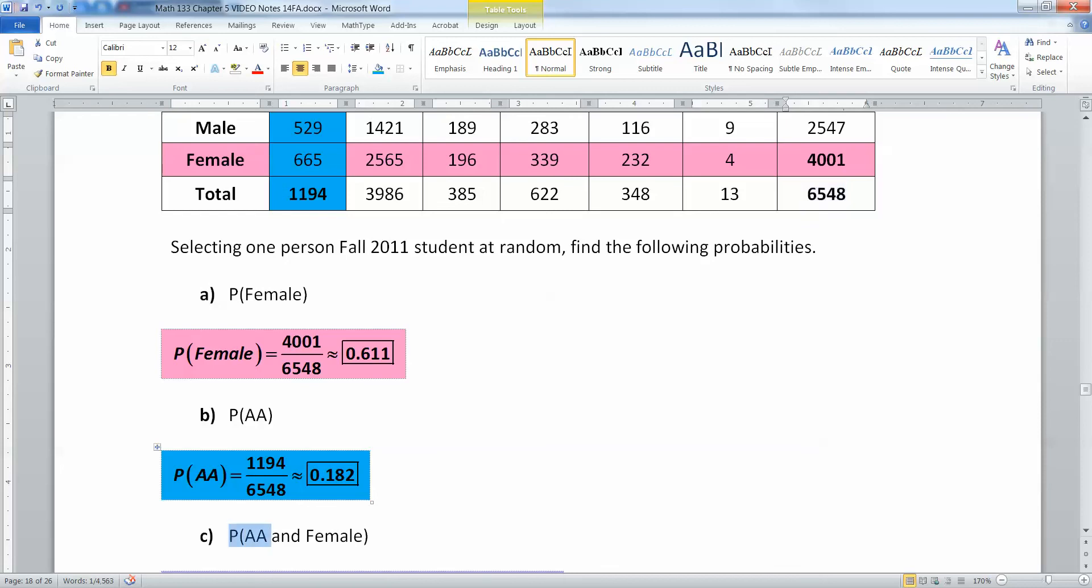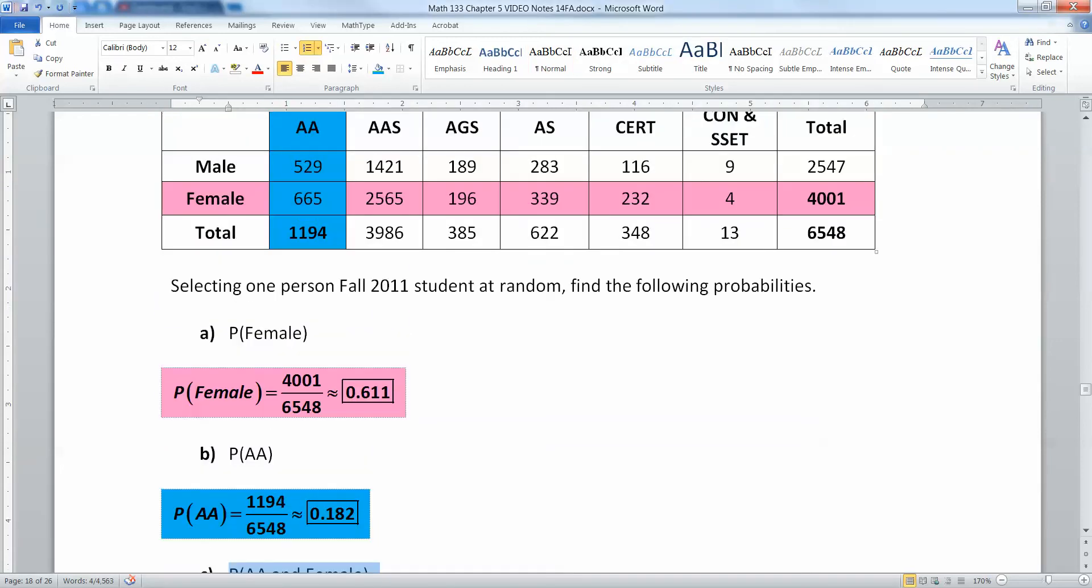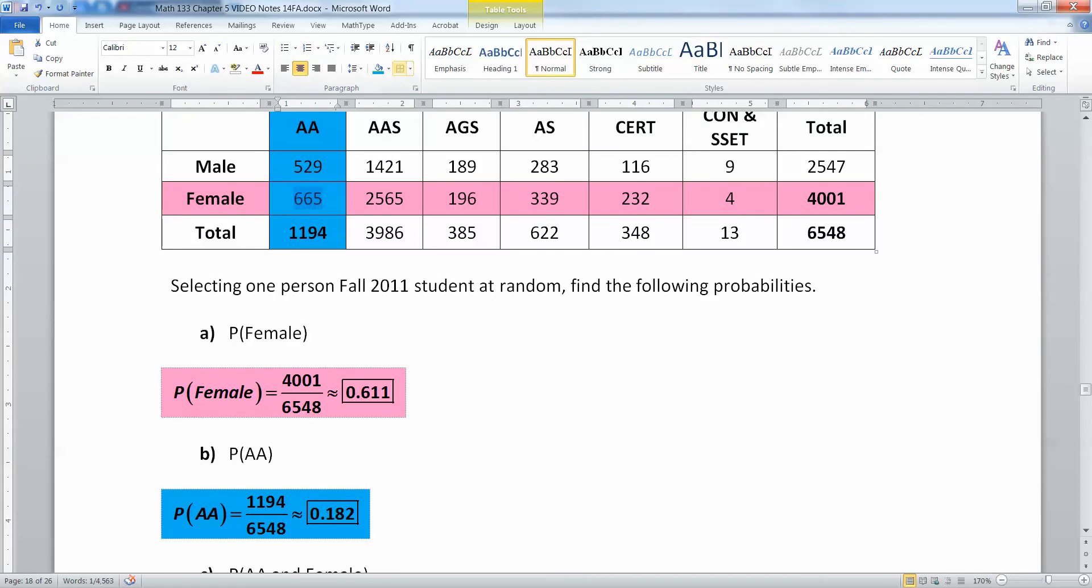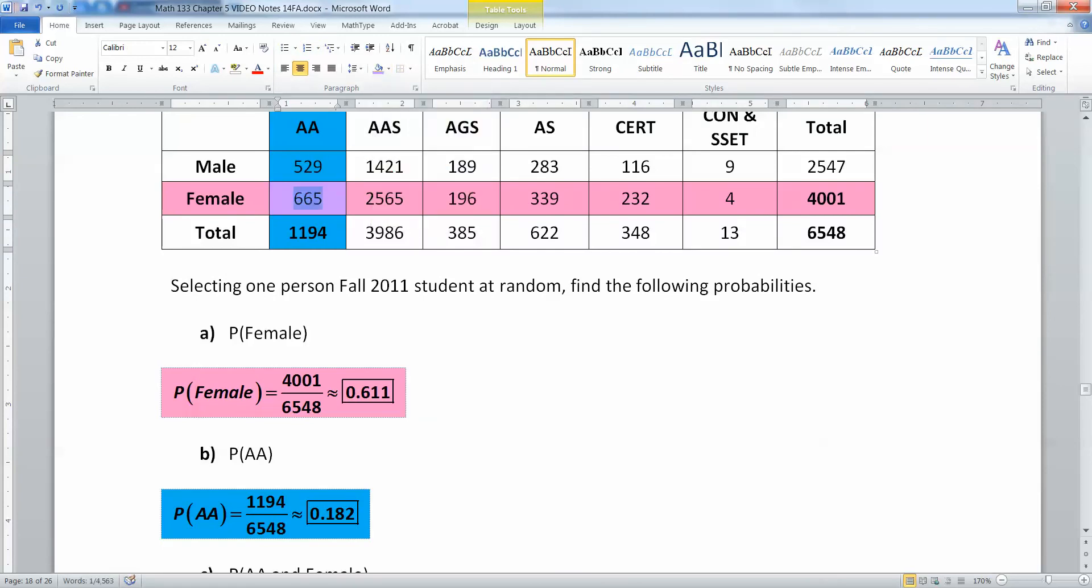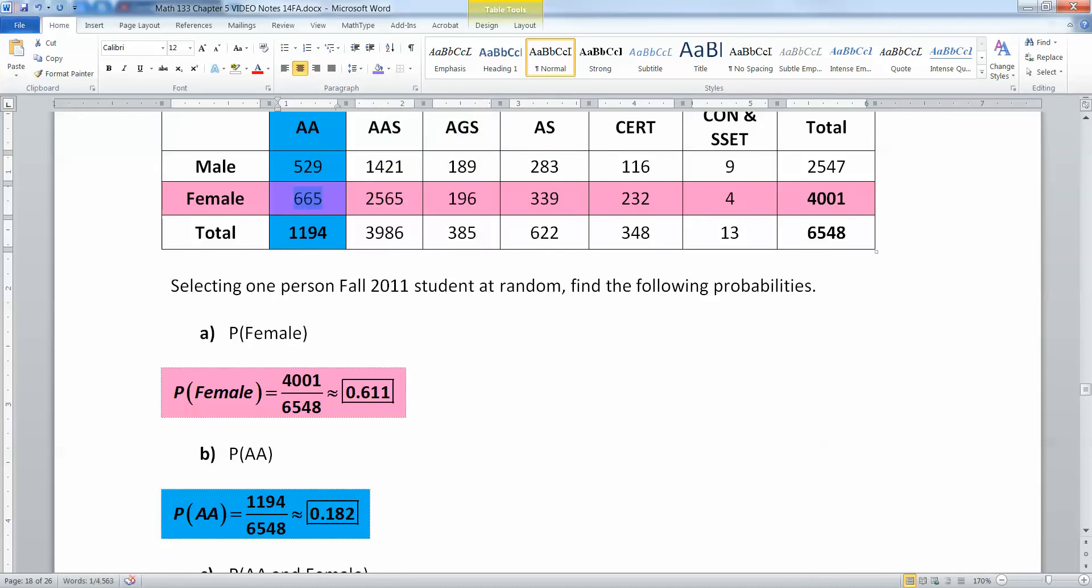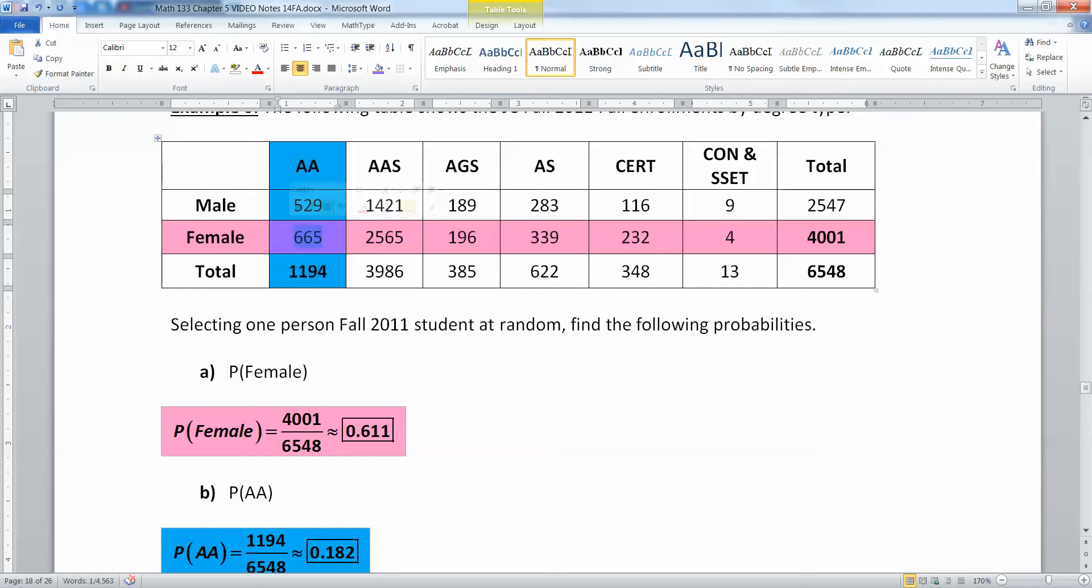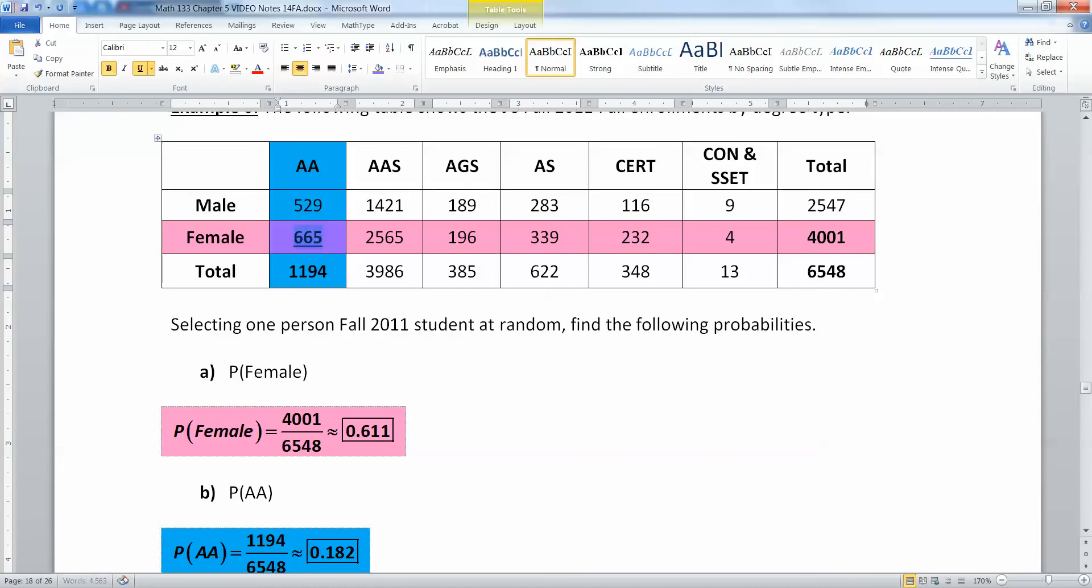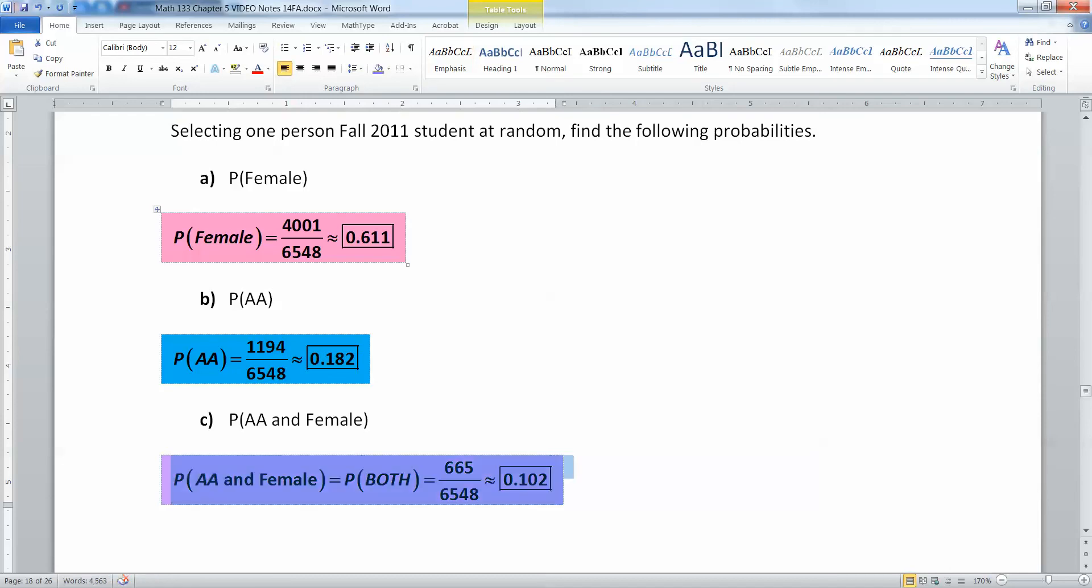But now I want both. I want AA and female. So I'm going to highlight that in purple, because pink and blue make purple, right? That's not quite distinctive enough. Let me go with that purple, so you can kind of see it. So it's a different color. It's not blue, and it's not pink. It is its own thing, and that's 665 right here. So if I take that 665 and I divide it by 6548, that's the overlap. That's the both part.